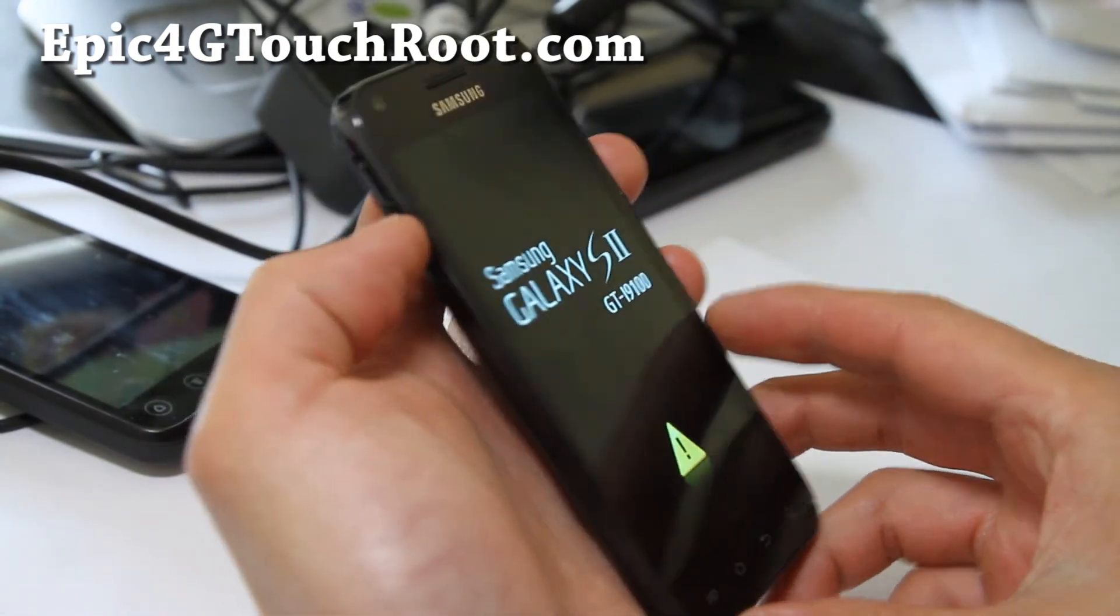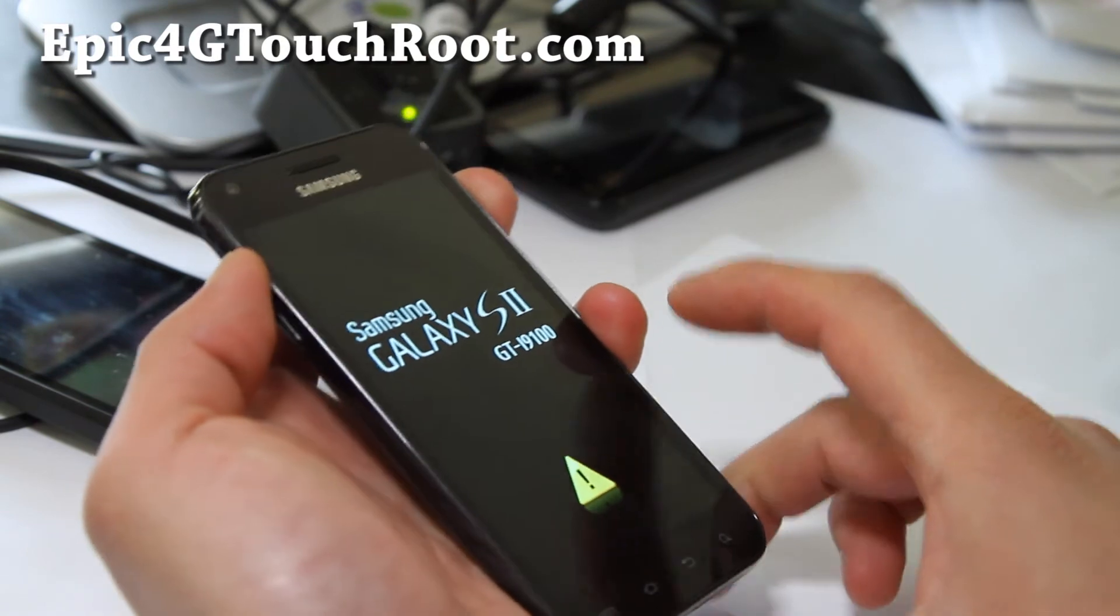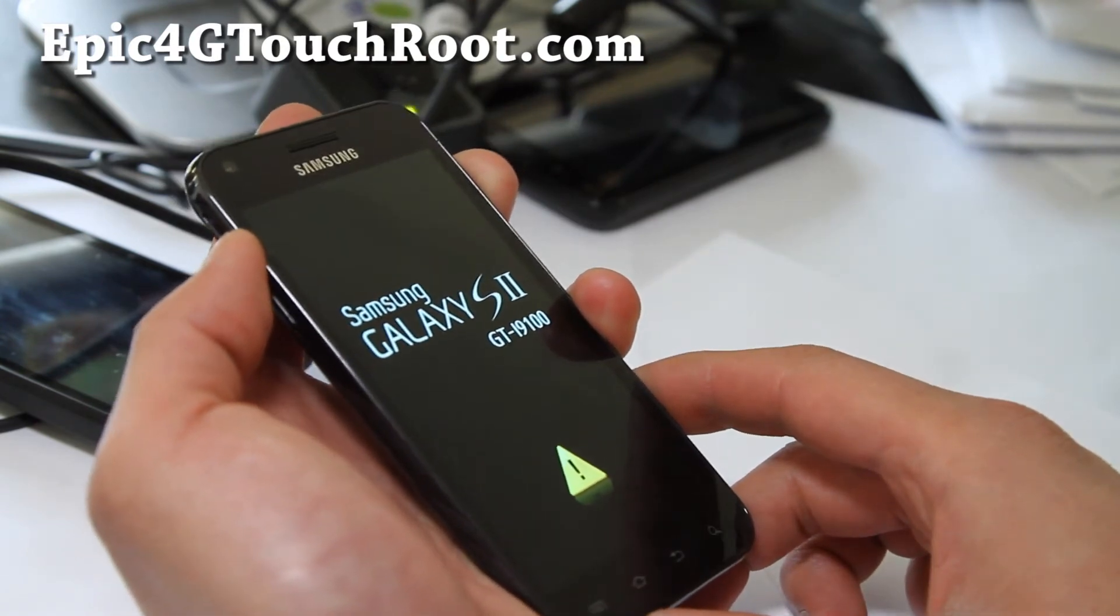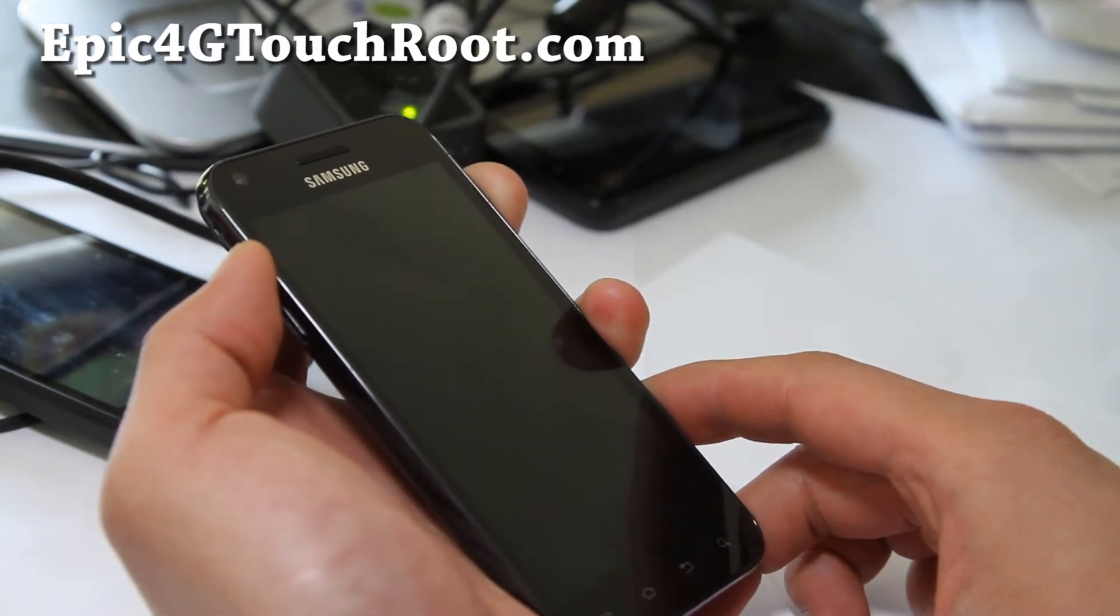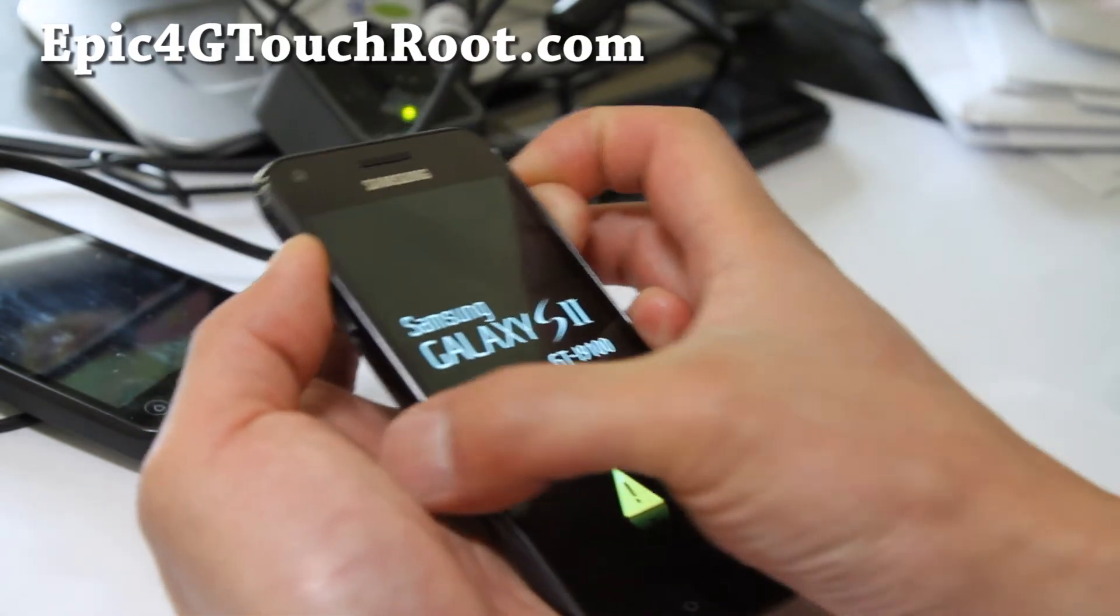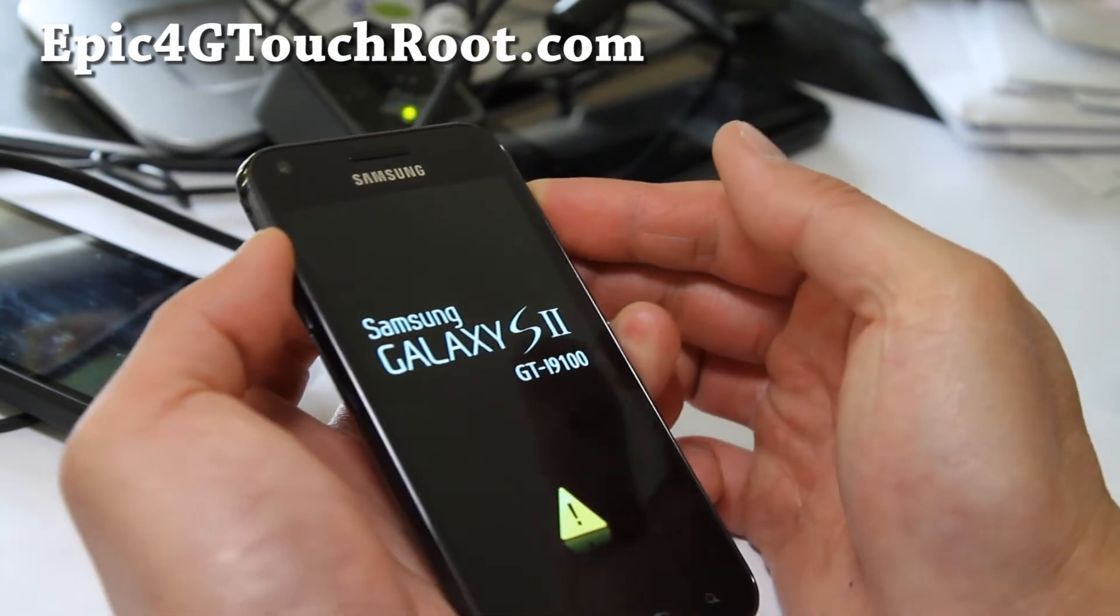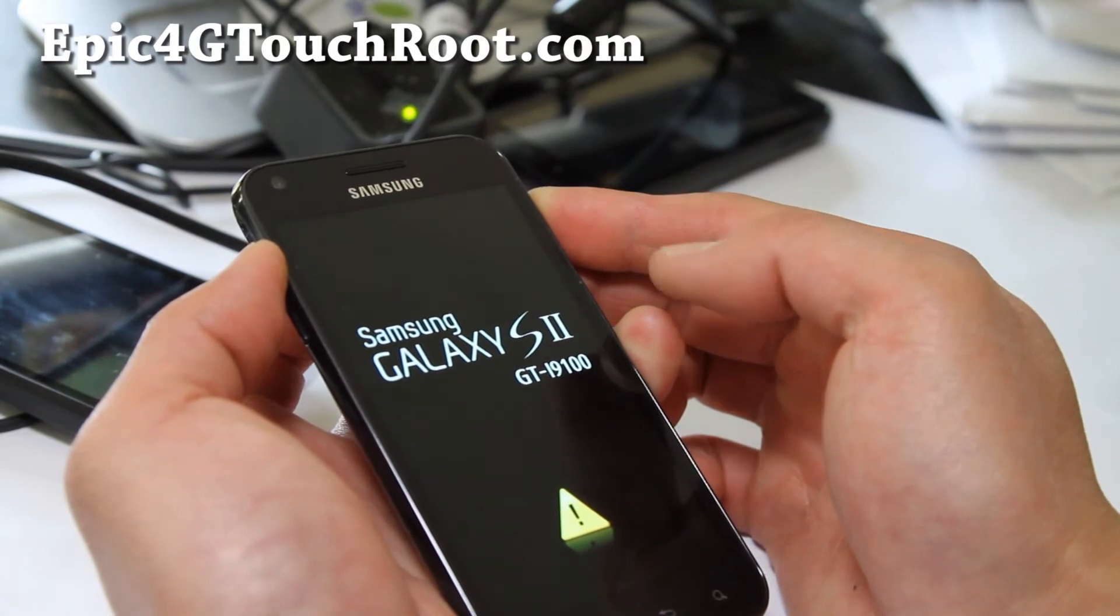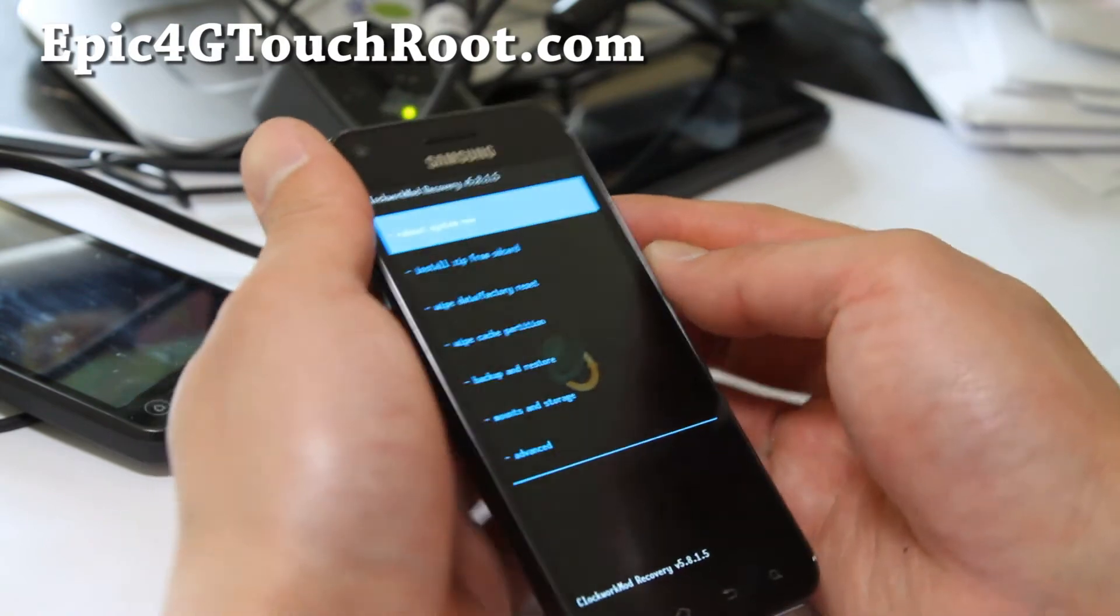We just need to get into ClockworkMod Touch Recovery. So hold down the volume up and the power button. We should be back in ClockworkMod Touch Recovery. Hold down the volume up and the power button until you see the new recovery. There we go. So we've got ClockworkMod Recovery.